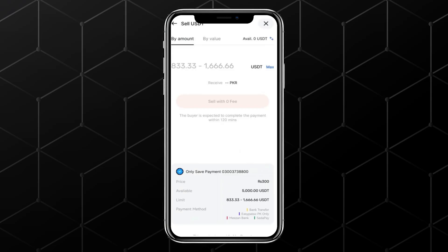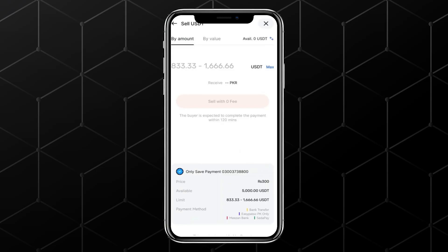The seller will have about 10-15 minutes to send the payment directly to your bank account or your preferred e-payment method. Enter the payment details, wait a few moments, and once you receive the money, release the USDT. This completes your transaction. It's that simple.